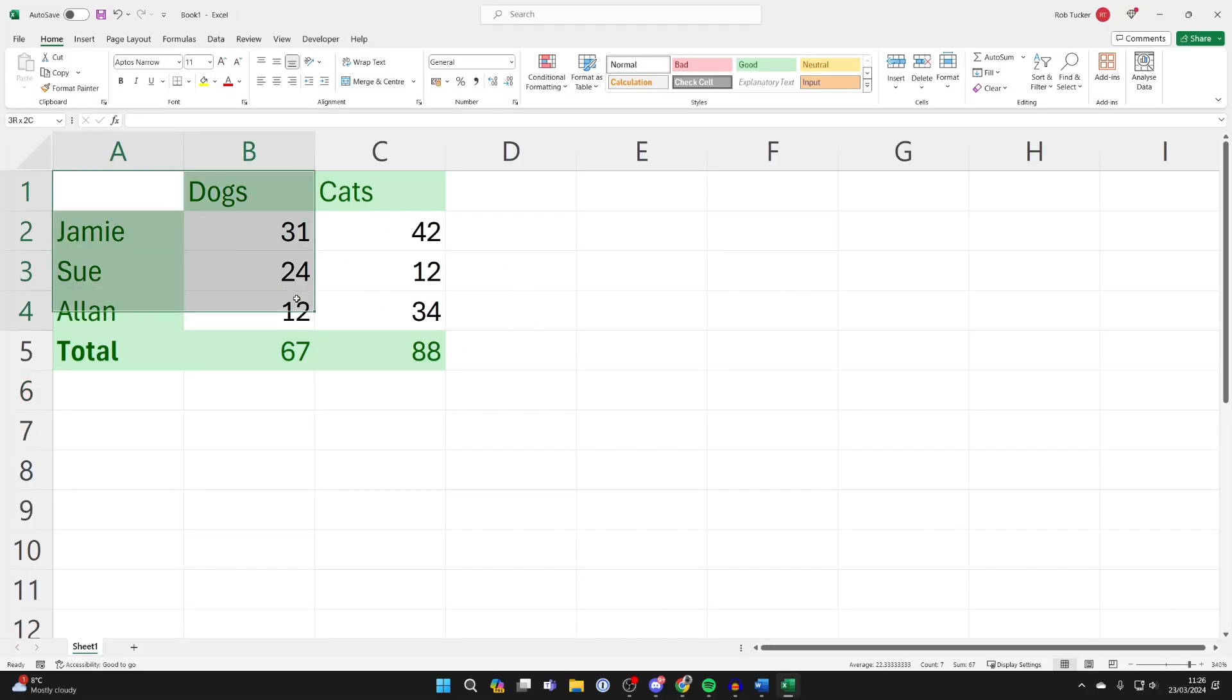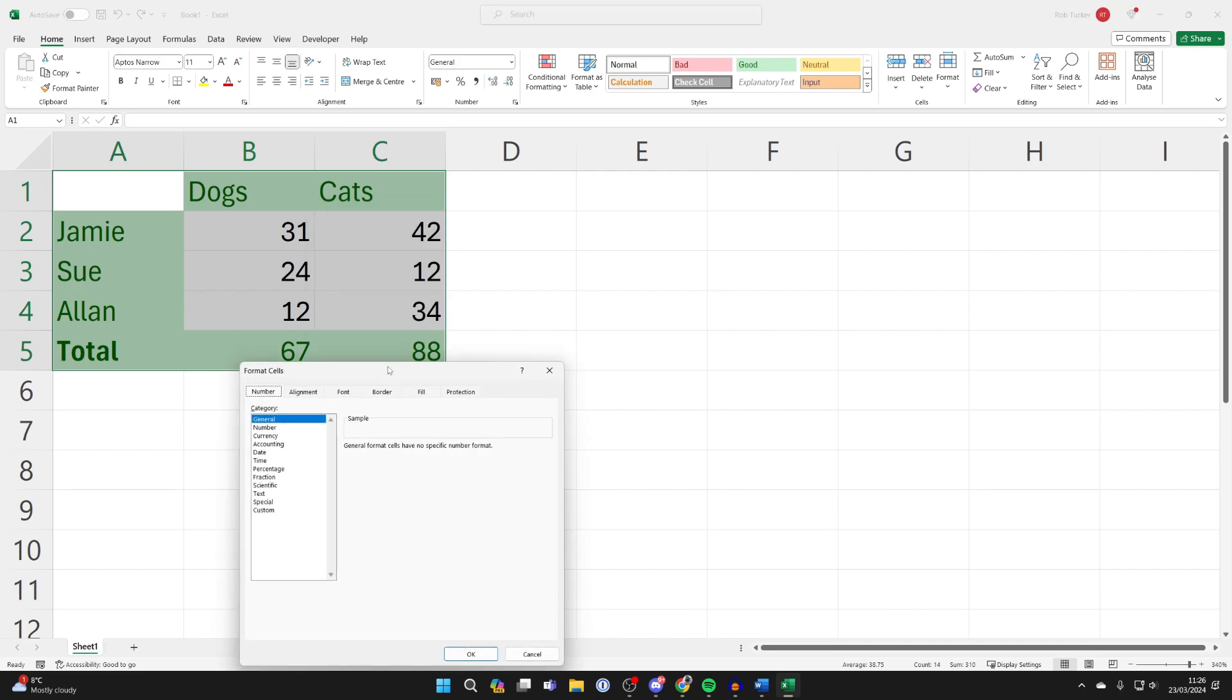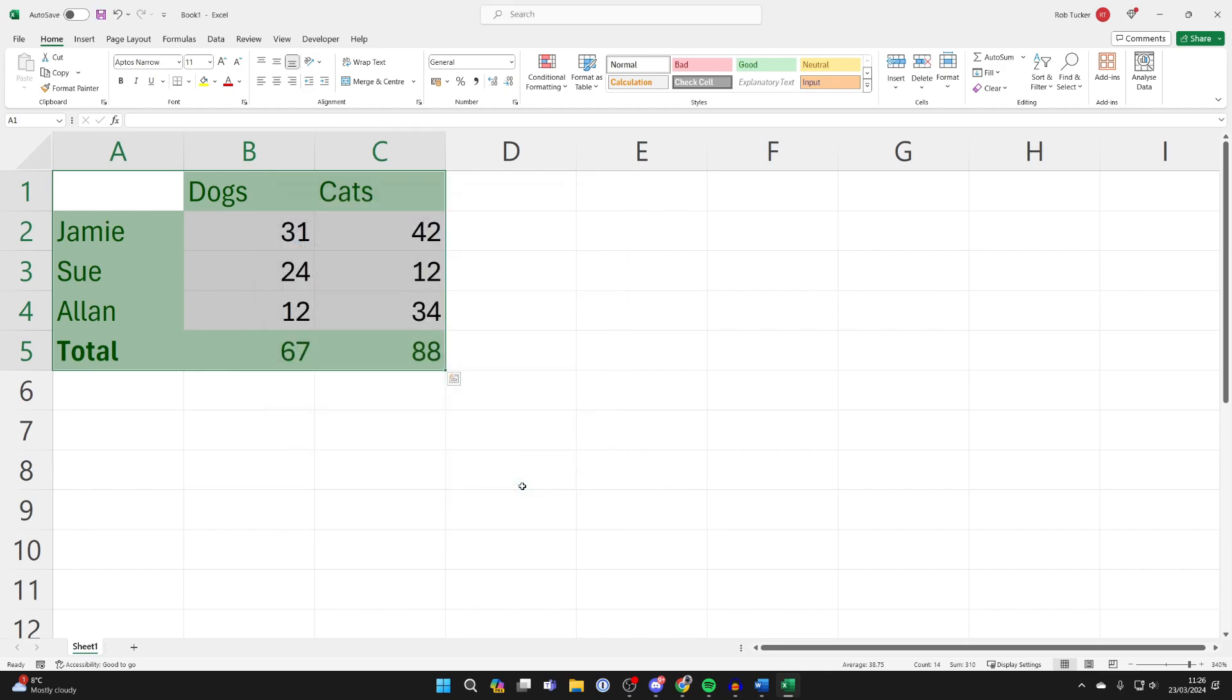First, highlight the entire table and make sure the entire thing is locked, then we'll unlock the data in a moment. So highlight it, right-click and click on format cells. Come over to the right and select protection, make sure that they're locked, and click okay.